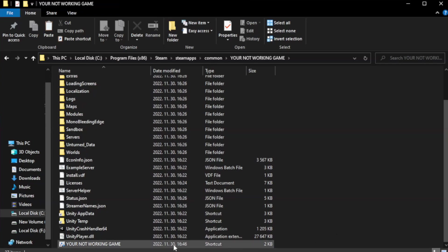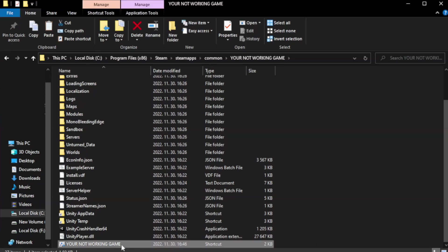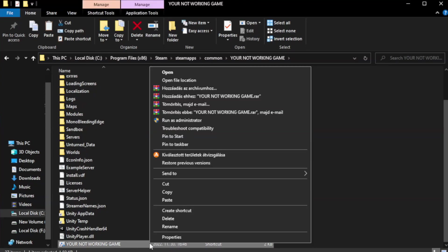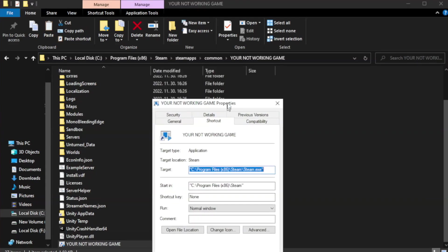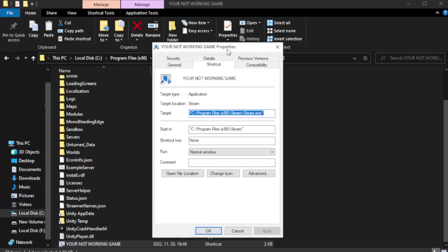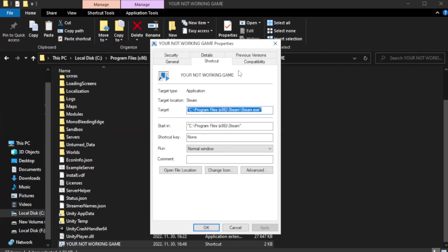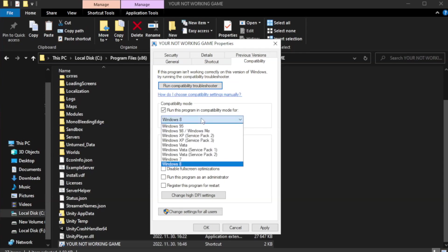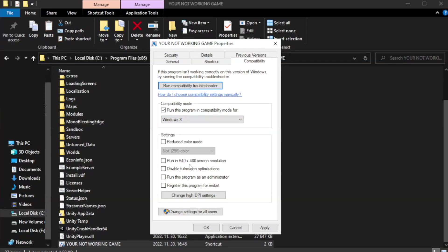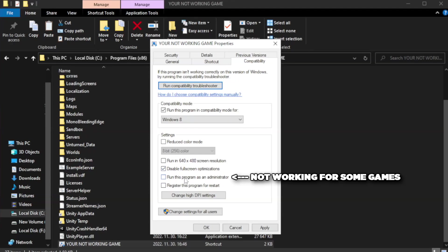Right-click your not working game application and click Properties. Click Compatibility. Check Run this program in Compatibility mode, try Windows 7 or Windows 8. Check Disable Fullscreen optimizations and Run this program as an administrator.